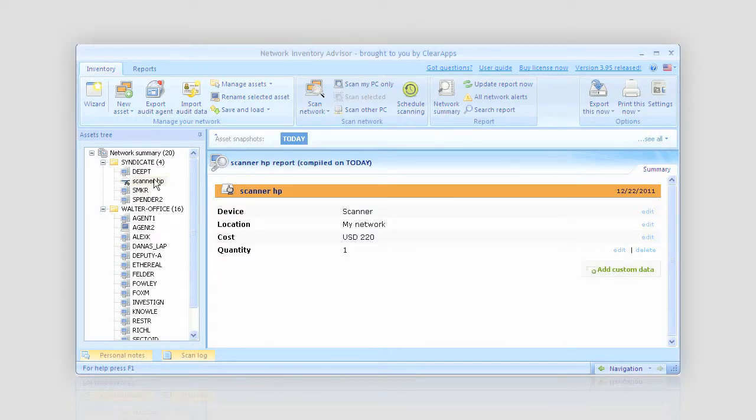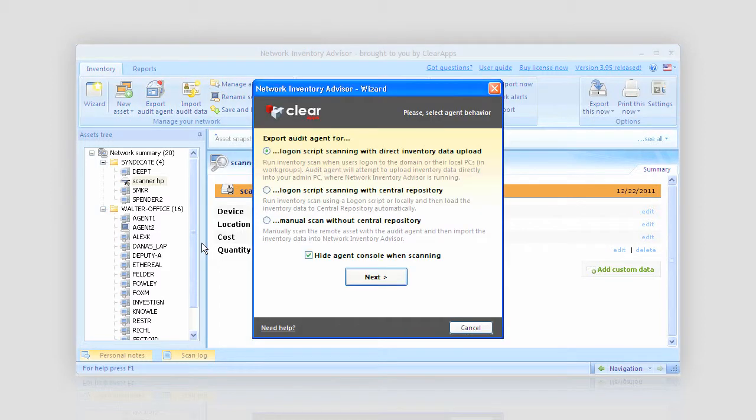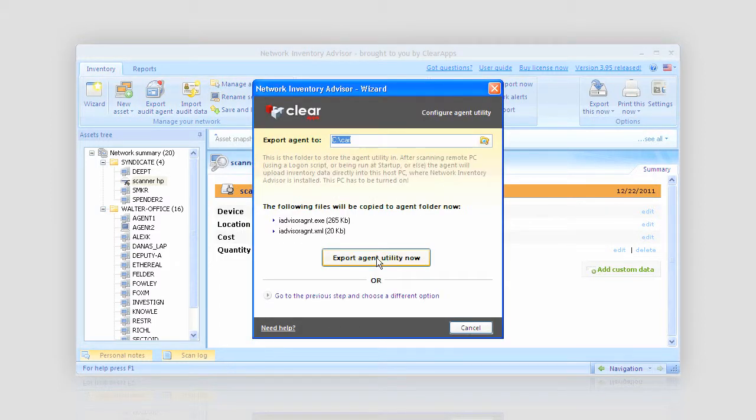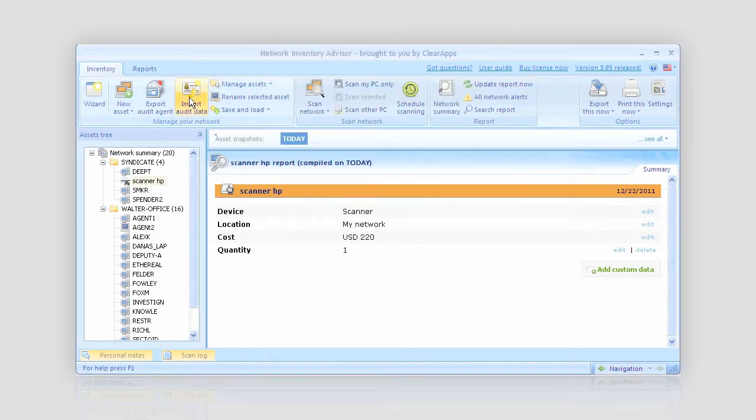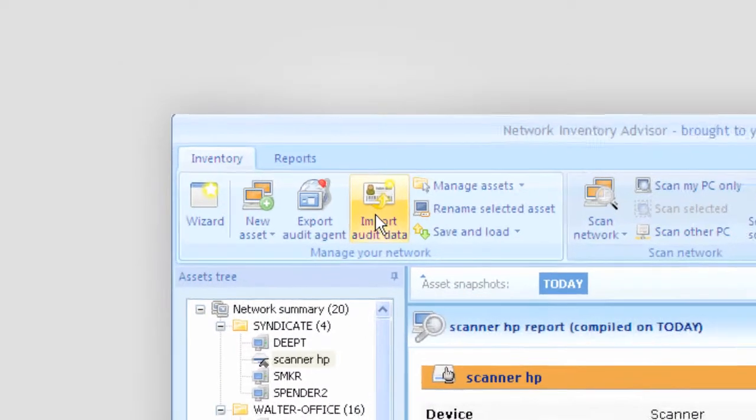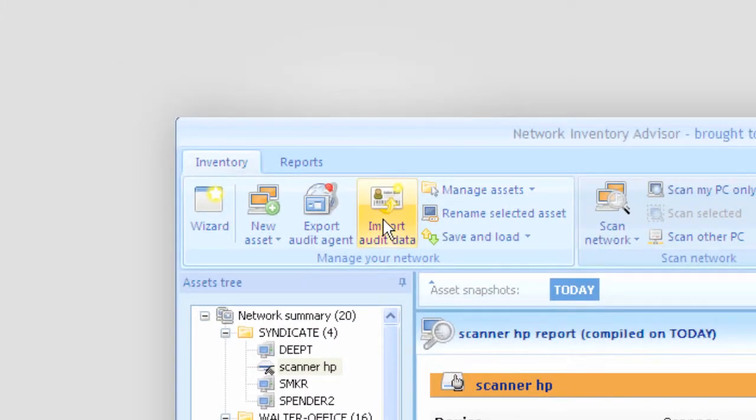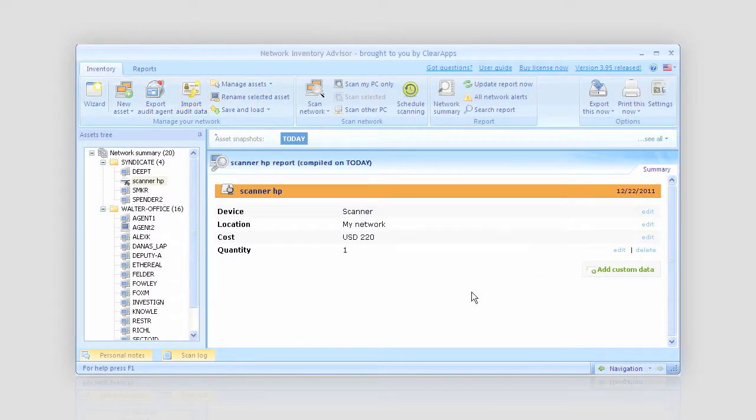And one more thing, in case my computer is outside the network it still can be added to my inventory. I simply export inventory agent to the USB drive, run it on my node and afterwards import the gathered data to my network summary.